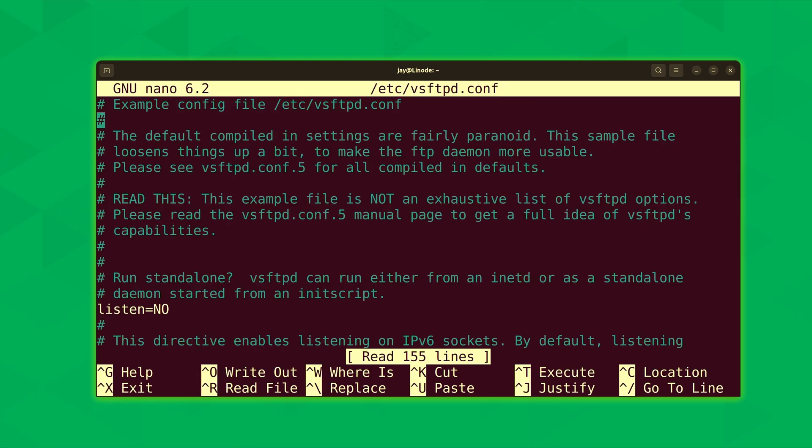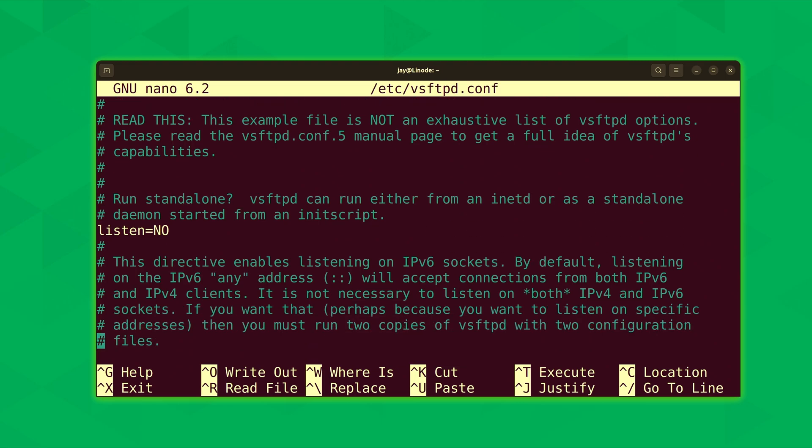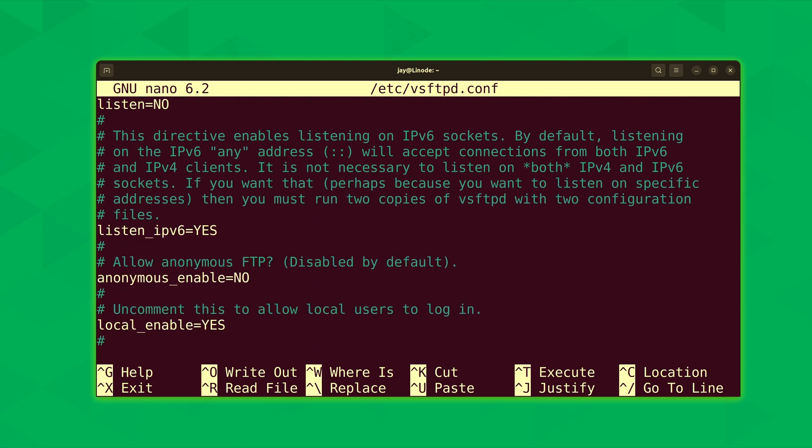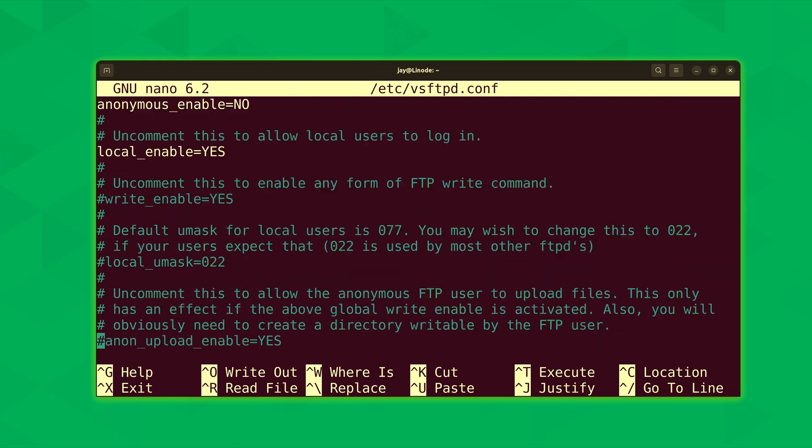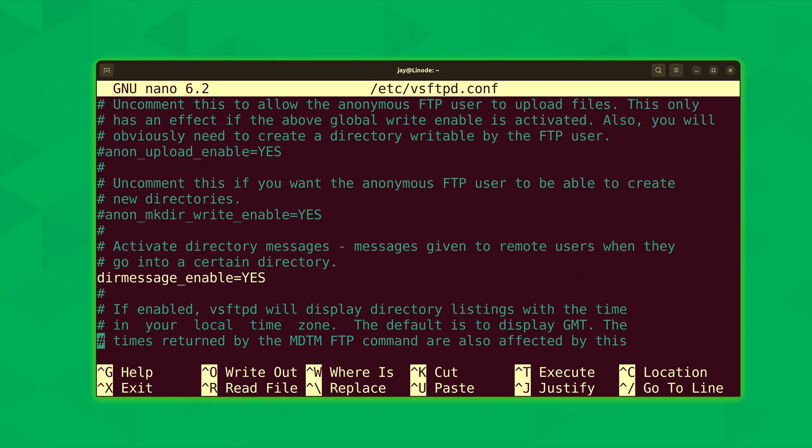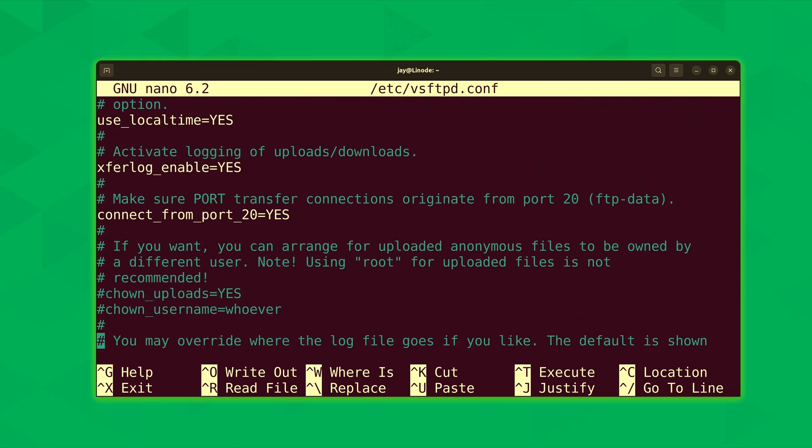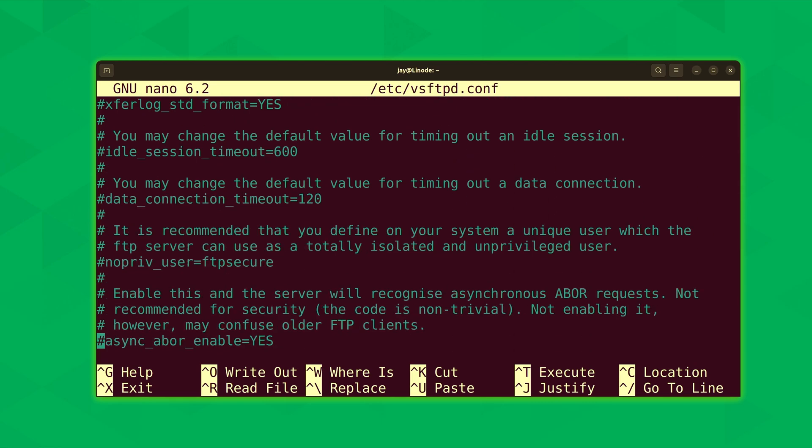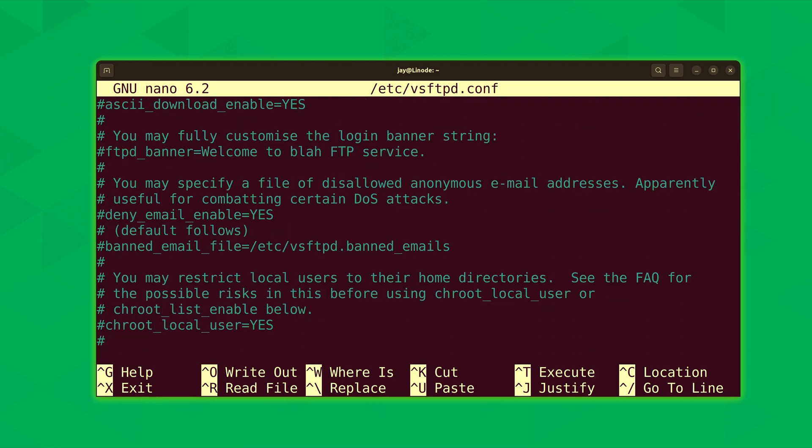Now in this case what we could do is scroll through this file and see if there's something that we might want to change. And right here we actually see the config line that enables the local FTP client to log in, which is what we did earlier. So that's interesting. And it really doesn't matter what change you make to this file. You could just go through this file and find something that you might want to tweak.